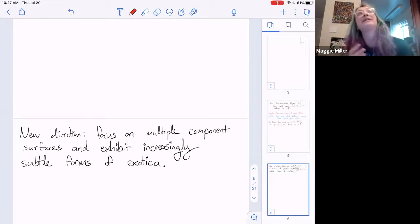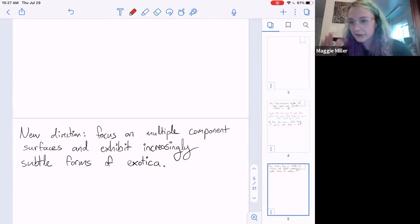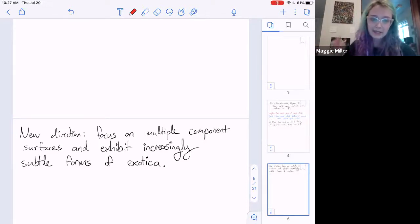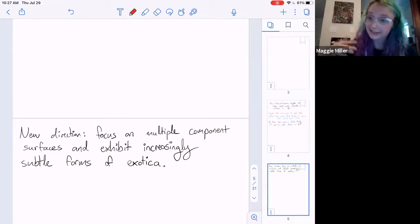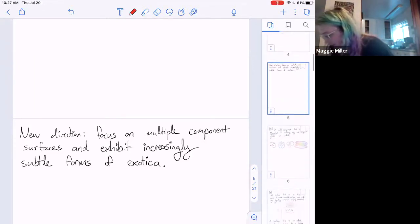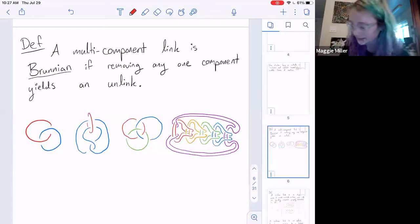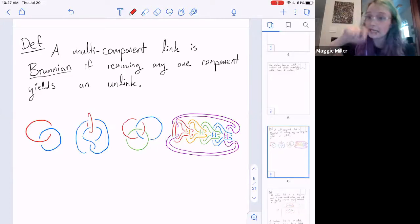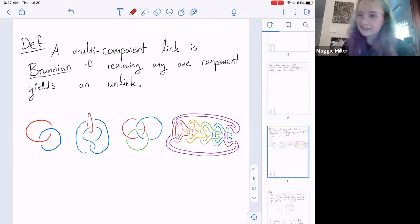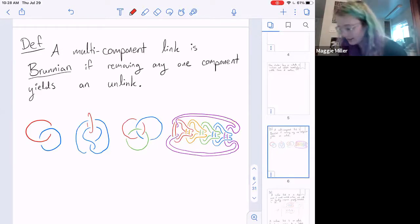New direction: given that we already have exotic surfaces in the 4-ball, what can you do? We think — what about multiple-component things? You can't just take split unions, so let's try to make multiple-component exotic surfaces that are very simple in some prescribed way to exhibit increasingly subtle forms of exotica. We're going to study things called Brunnian links — what Sashka refers to as subtle entanglement.